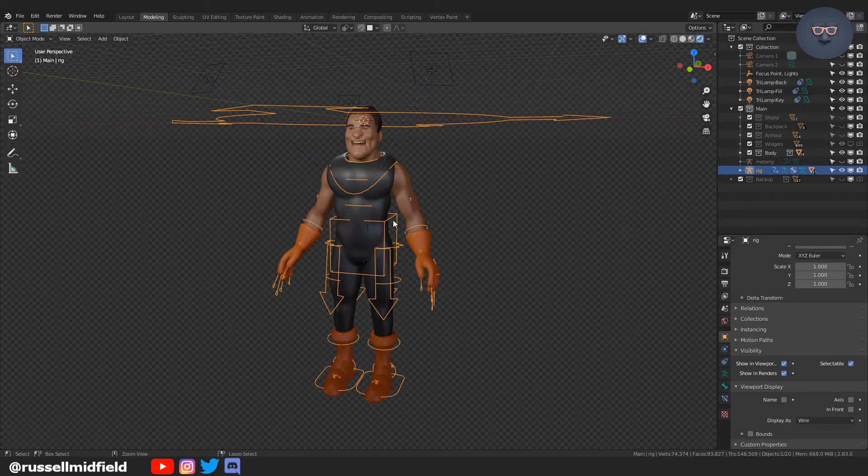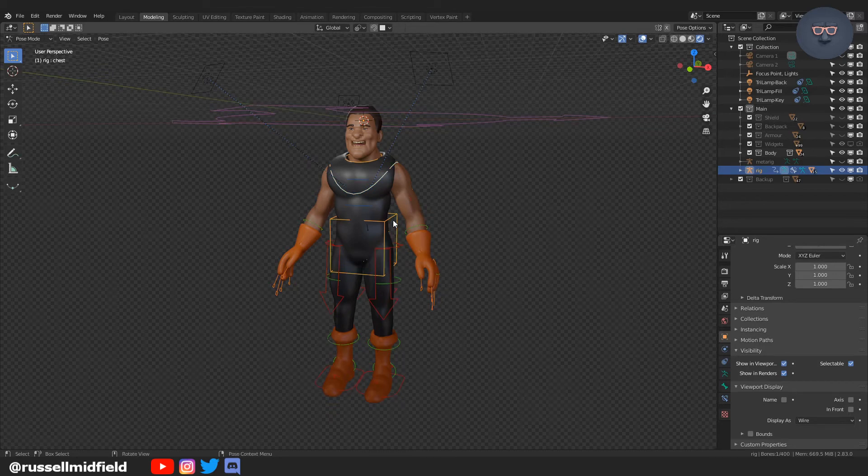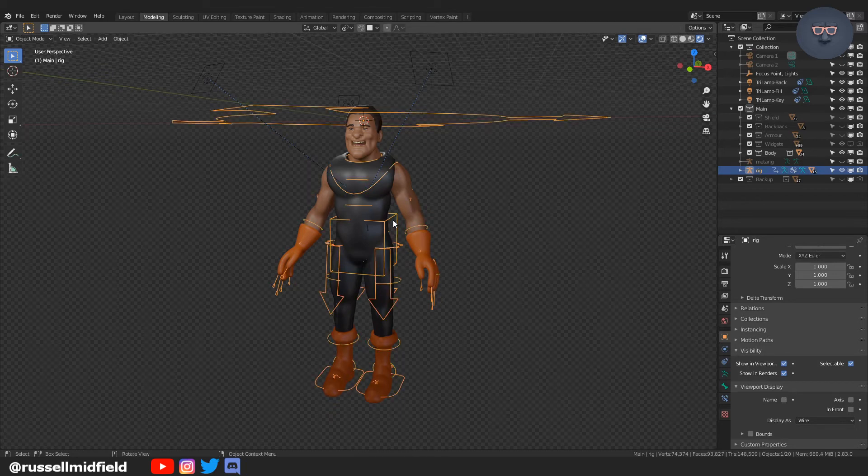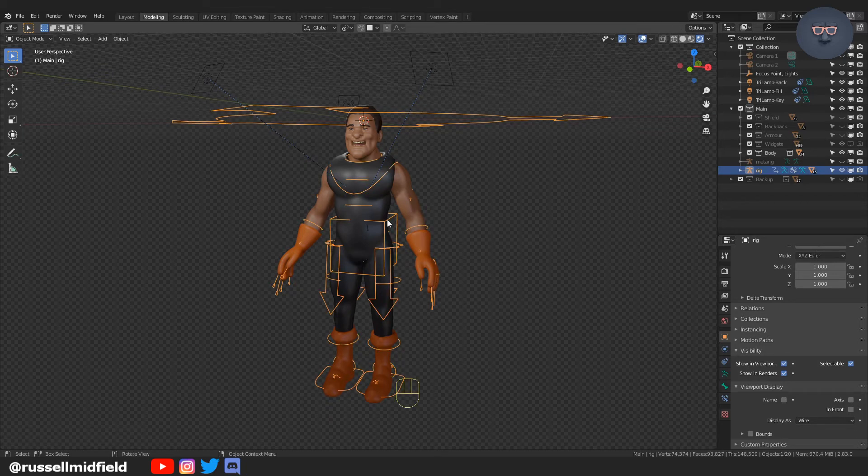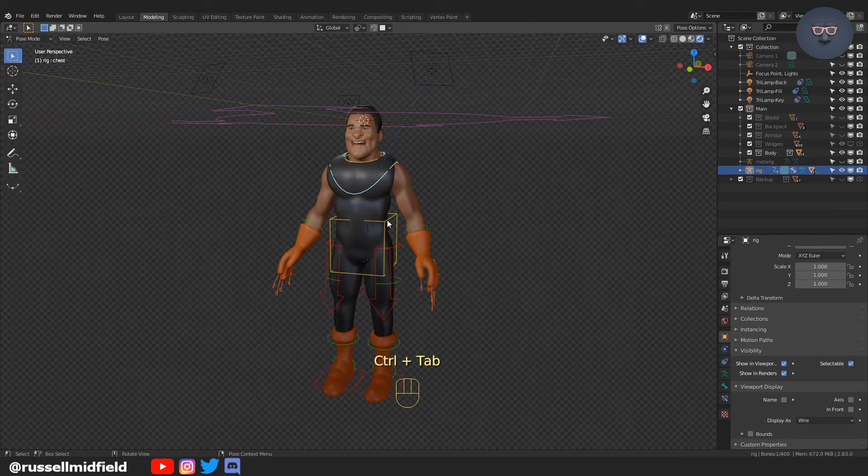So here we have a character that I've rigged up using Blender's Rigify rig. It's built in and very easy to use.